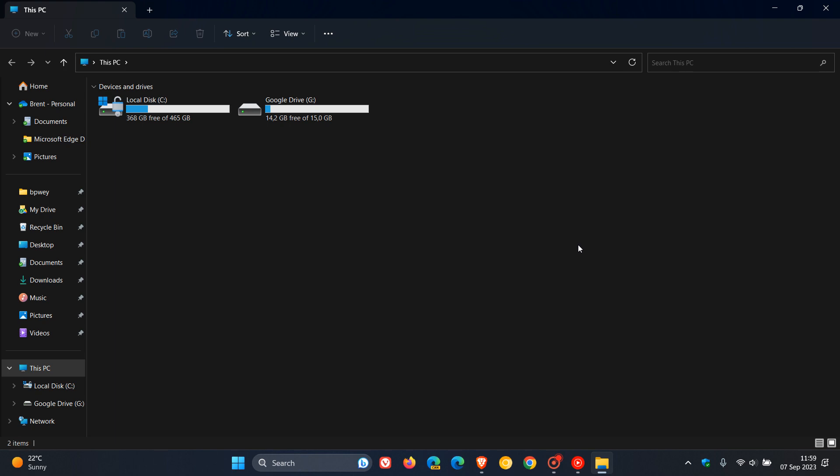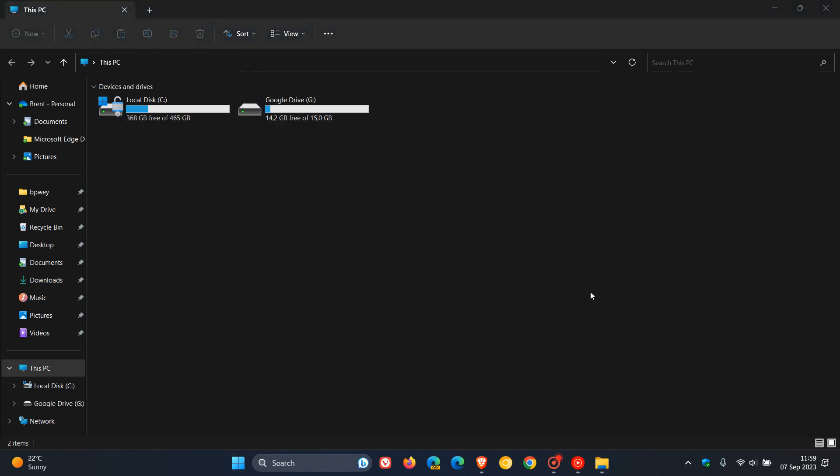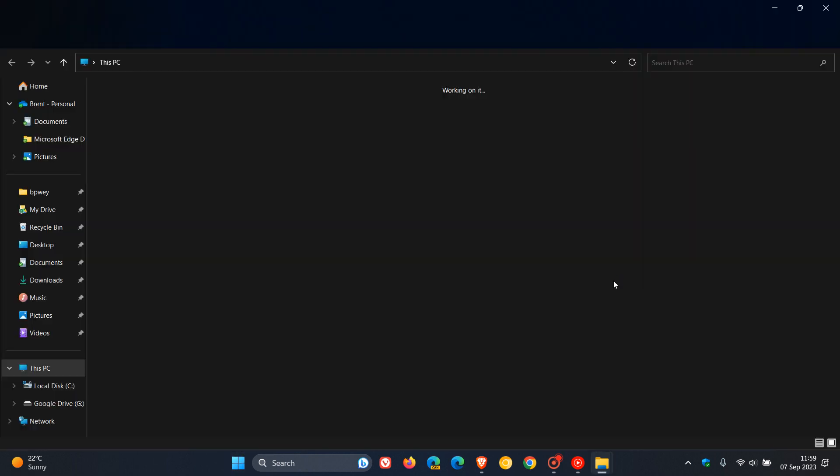First, they fixed an issue where rapidly opening two File Explorer windows might make Explorer.exe crash. That bug should be resolved in the beta channel this week.